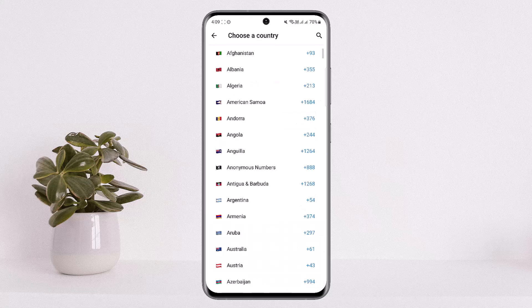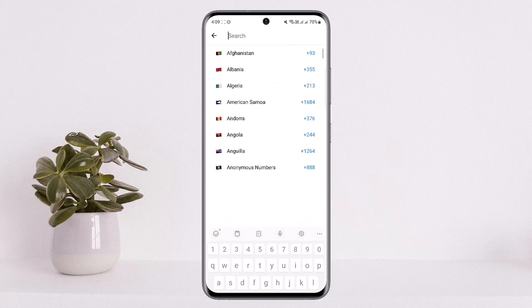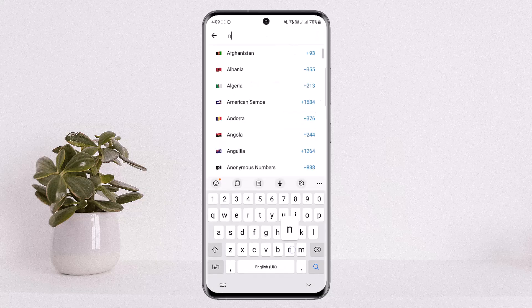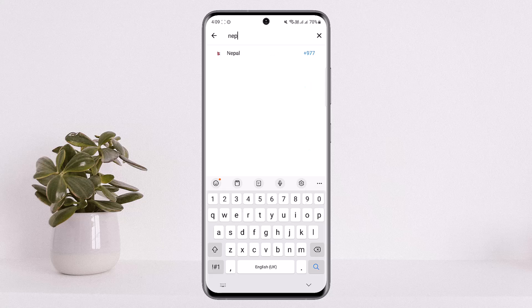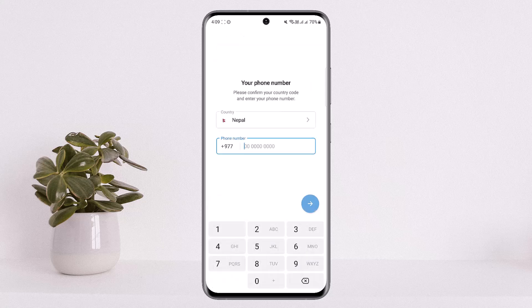First, you want to select your country. You can search it from the search bar as well. Once you select your country, you want to enter in your phone number.